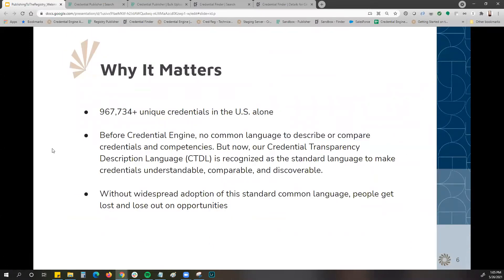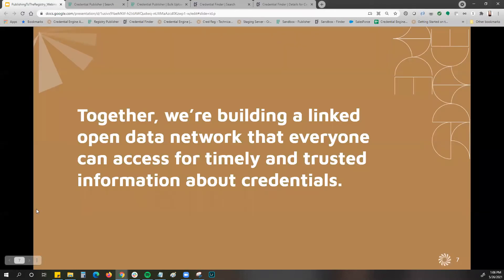Why does this matter? In the United States alone, there are almost a million unique credentials. Before Credential Engine, there was no common language to describe or compare any of these credentials. Now that Credential Engine has created the Credential Transparency Description Language, the CTDL, it is recognized as the standard language to make credentials understandable, comparable, and discoverable. Without this widespread adoption of a standard common language, individuals can get lost and lose out on opportunities.